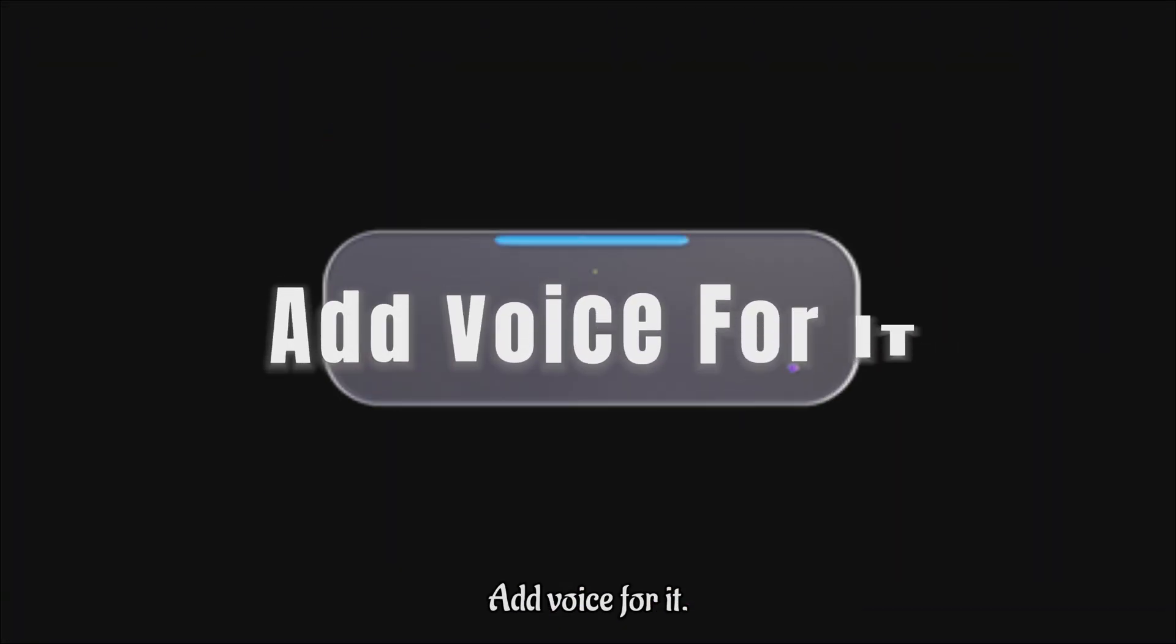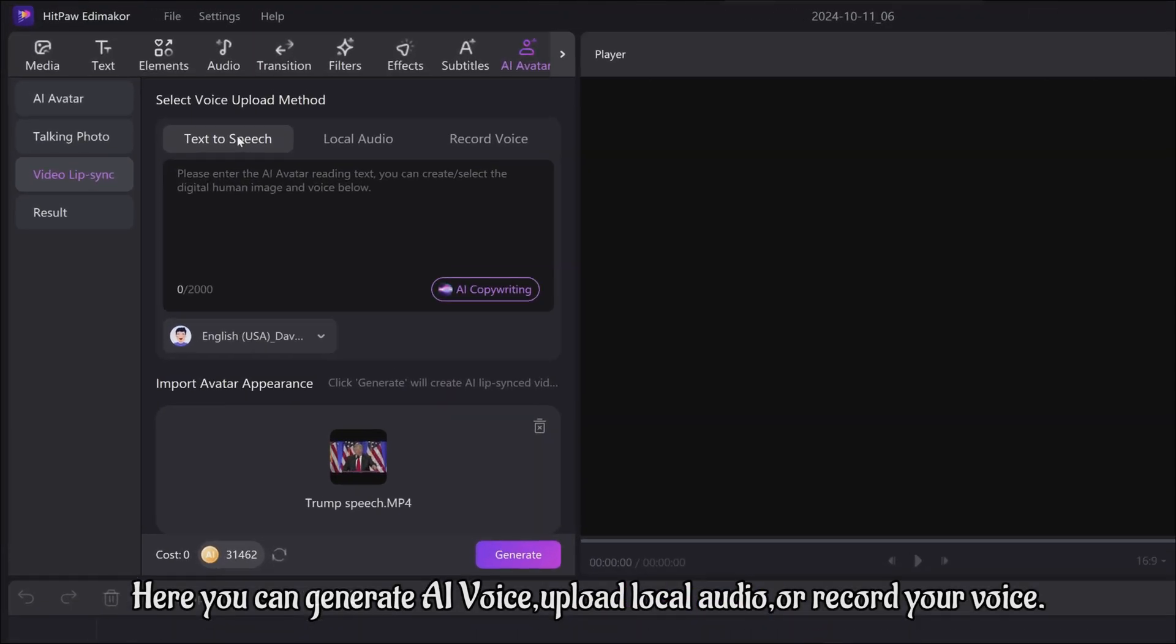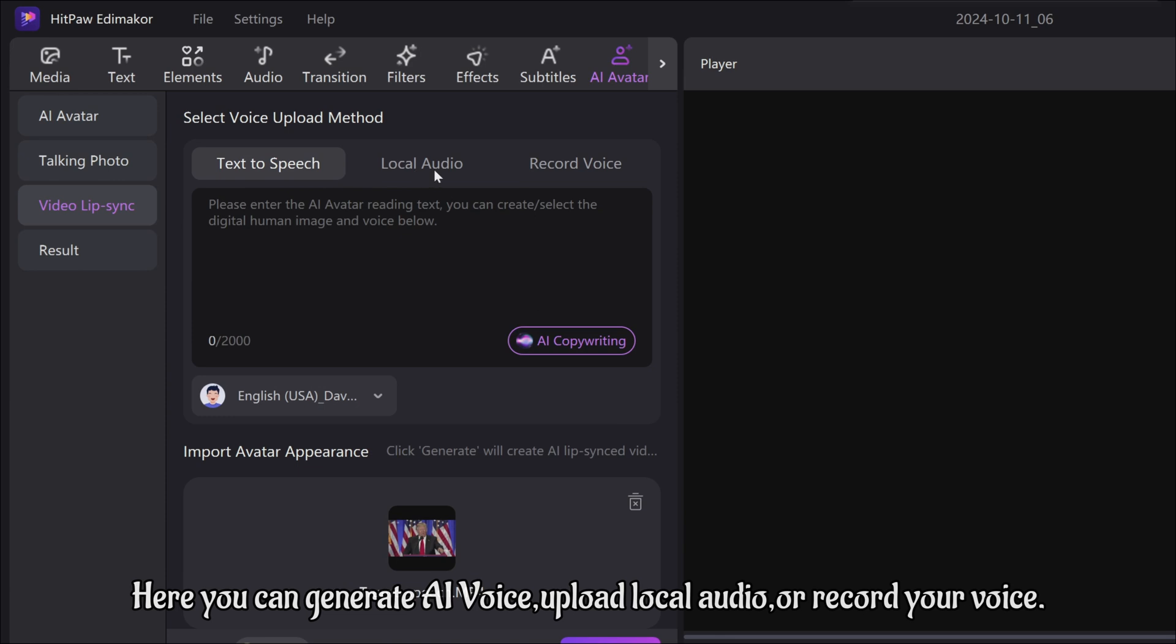Step 2: Add voice for it. Here, you can generate AI voice, upload local audio, or record your voice.